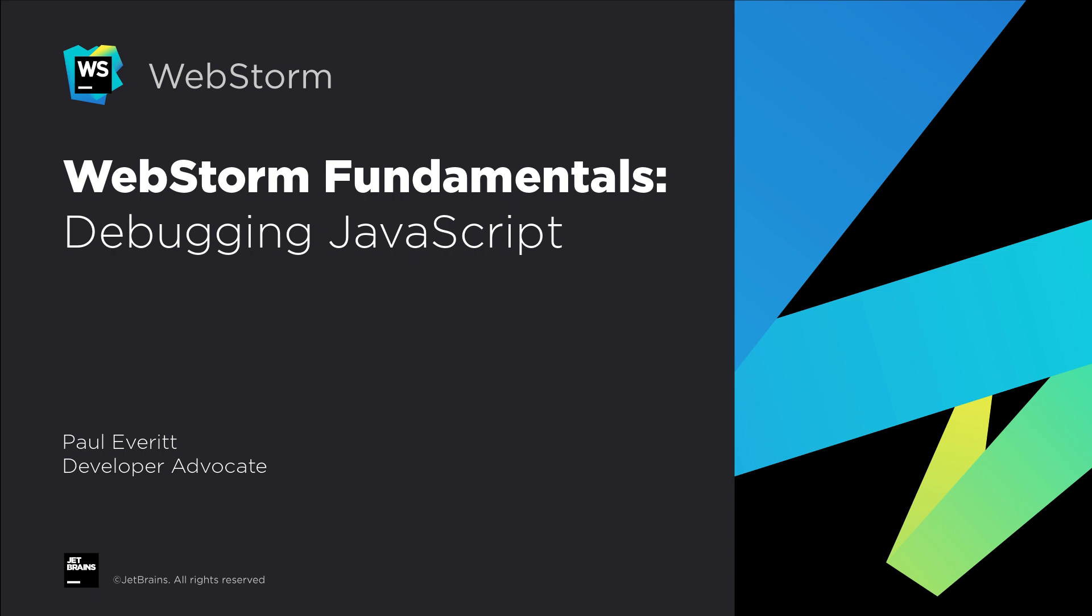We just saw how easy it is to run code, but sometimes code has bugs and you need to debug it. For JavaScript code, our IDEs bundle WebStorm's debugger. Let's take a look at its key features.